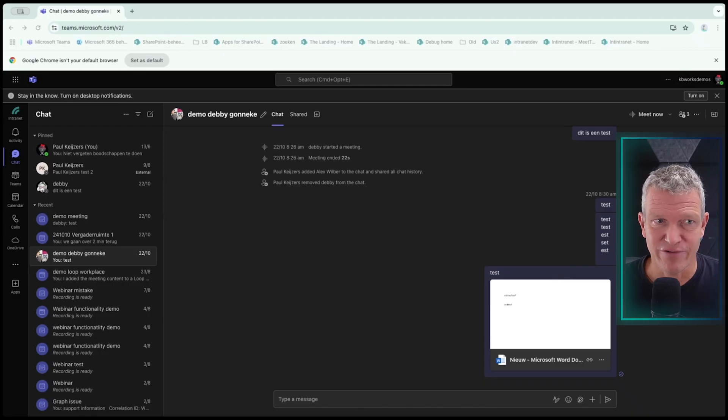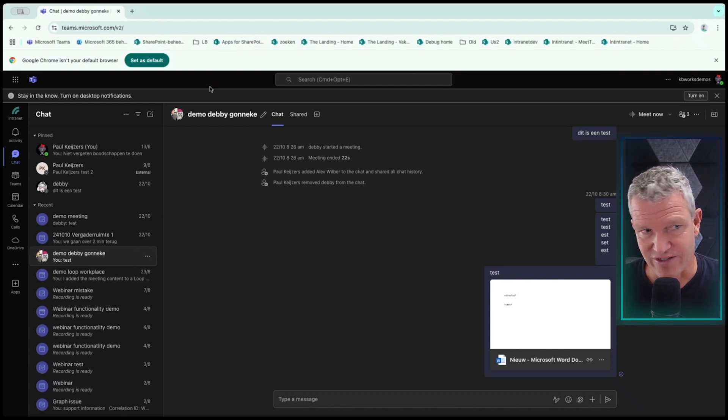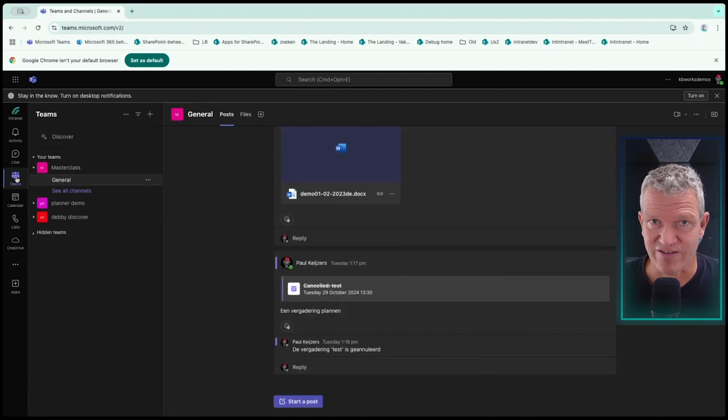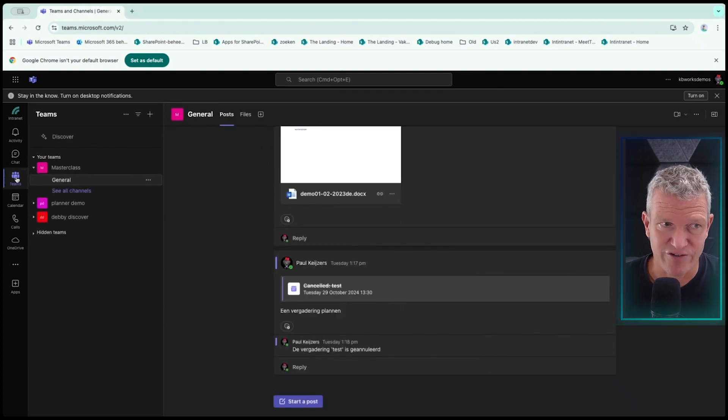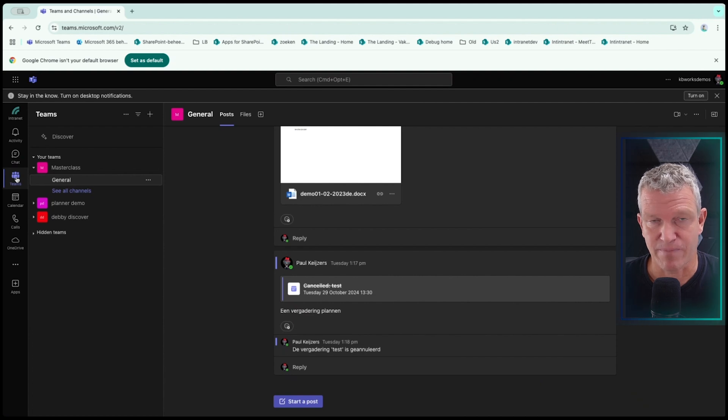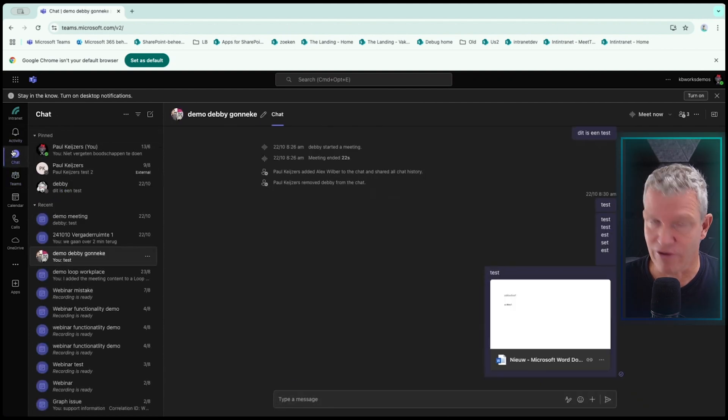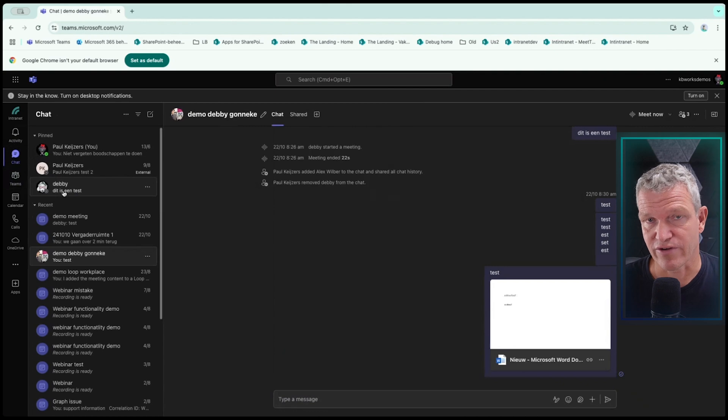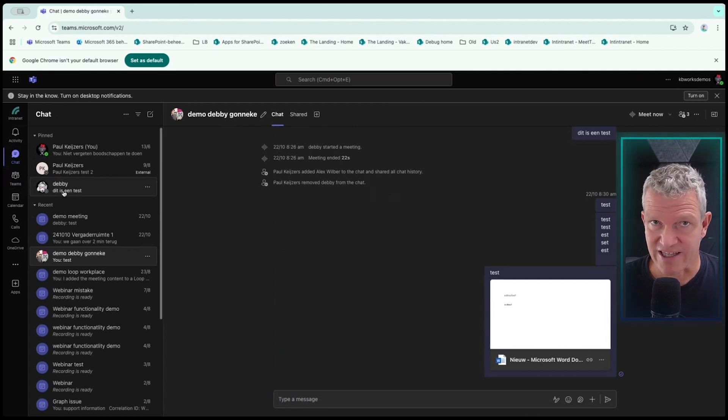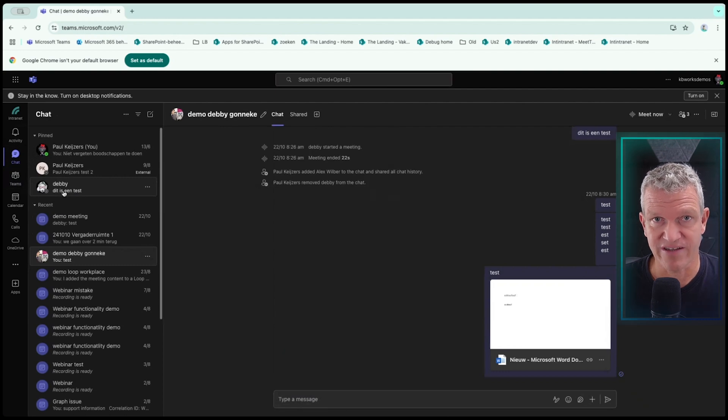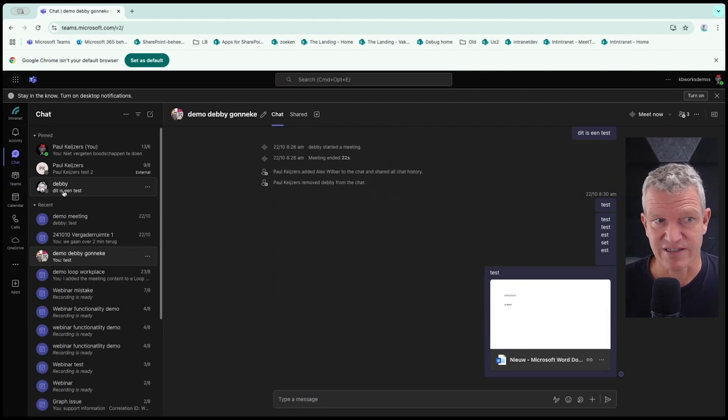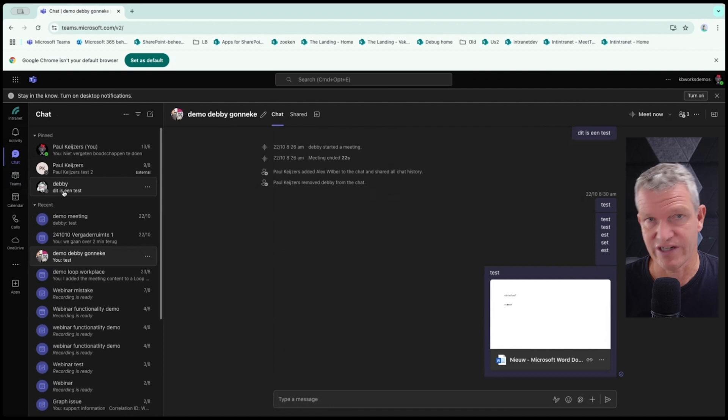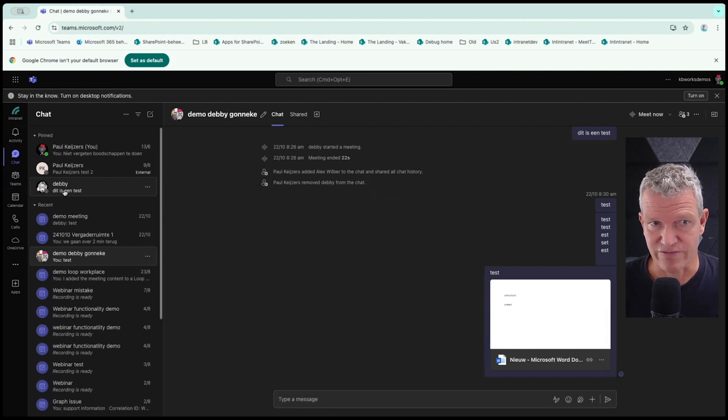I already have a Teams app open and I did this on purpose because we're first going to talk about Teams. Well, maybe first about chat because many people use Teams and they don't know where they store their files, where they are stored.